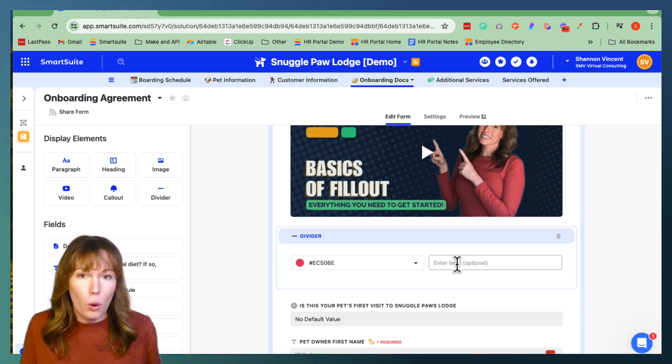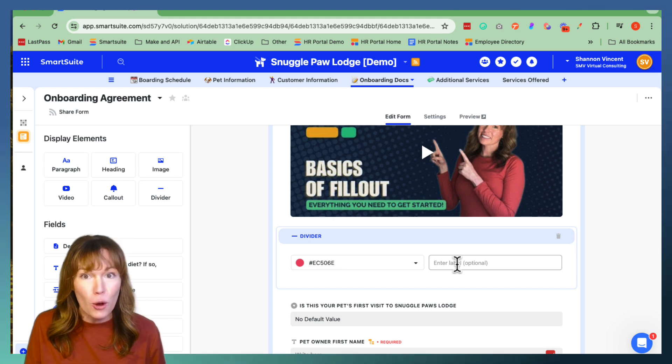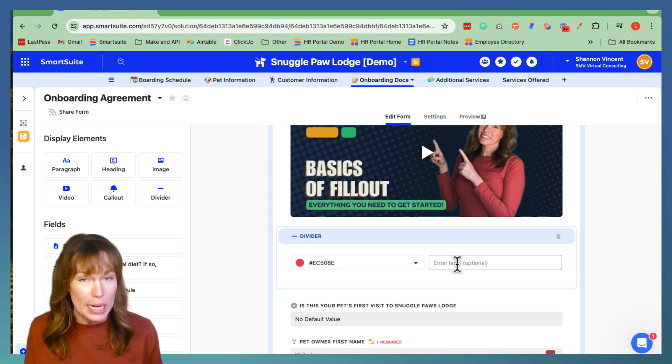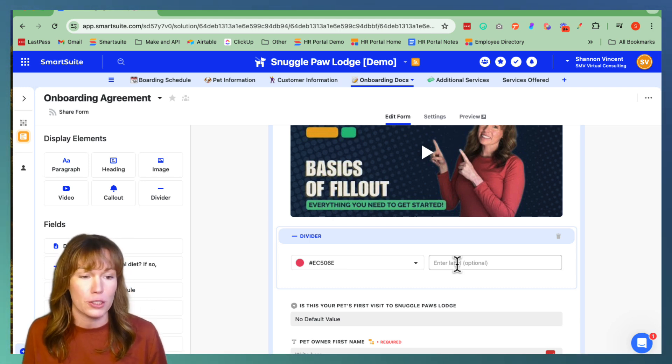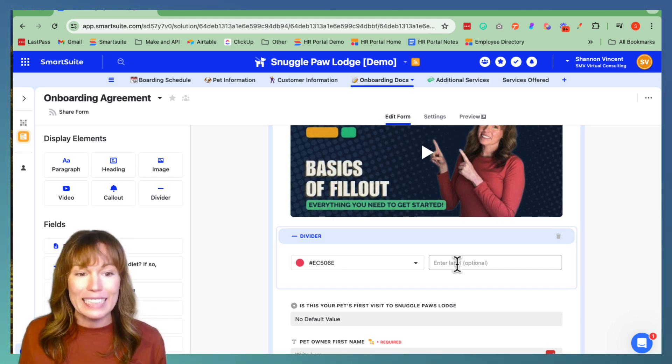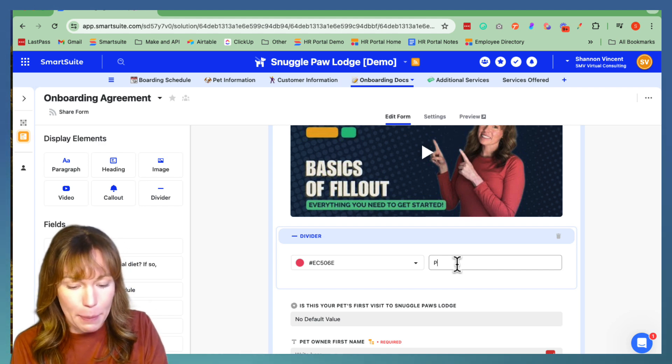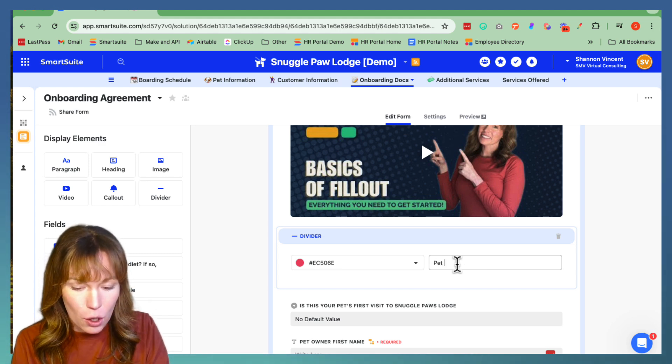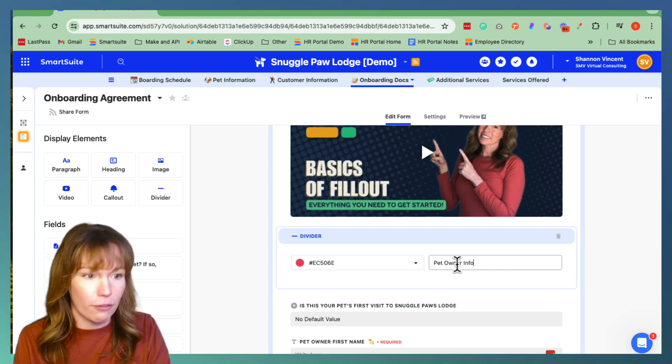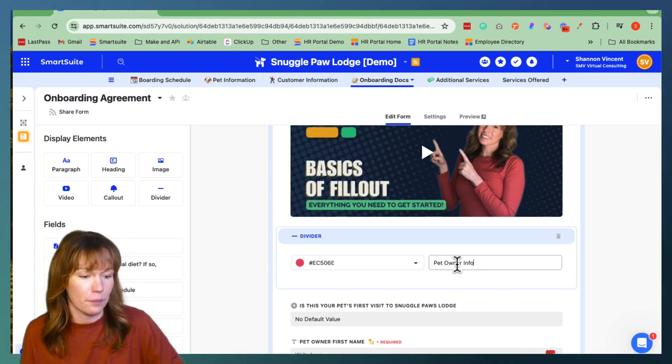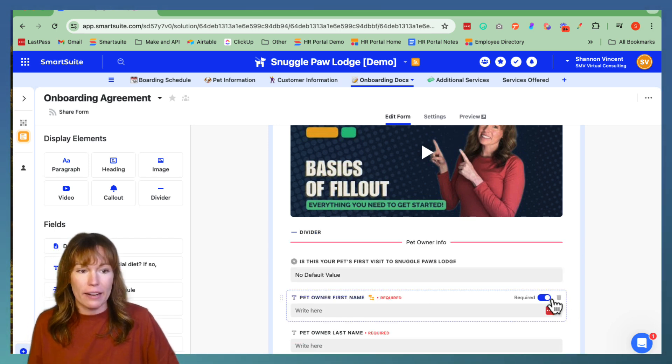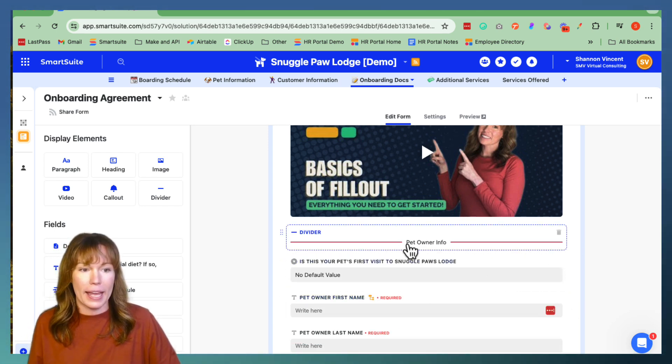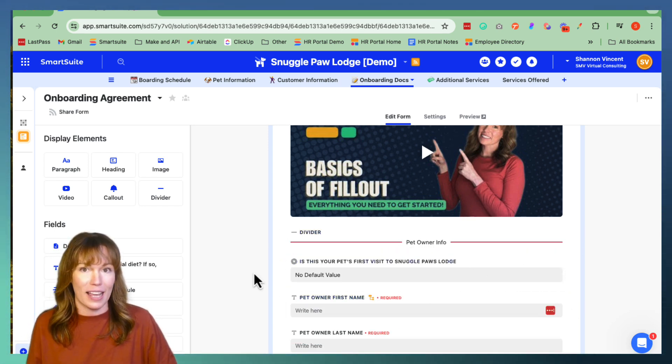This is important to use just because it helps the flow and the organization of the form so you have a better user experience. So let's go ahead and label this divider as pet owner info and then you click outside of the element and it gets inputted just like that.